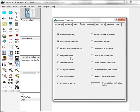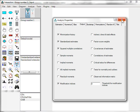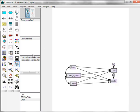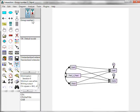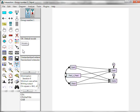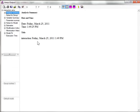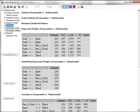We'll get standardized estimates, squared multiple correlations, modification indices. Then run. The first thing we want to do is go to our output, estimates. And we're going to start trimming, starting with the interaction effects here.